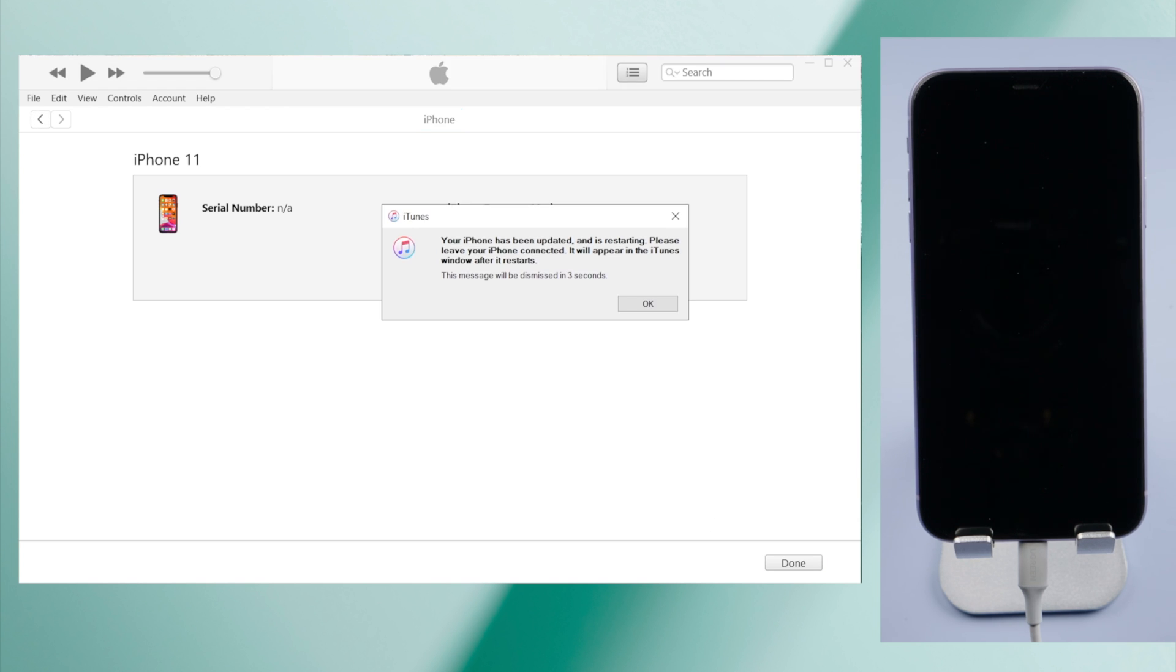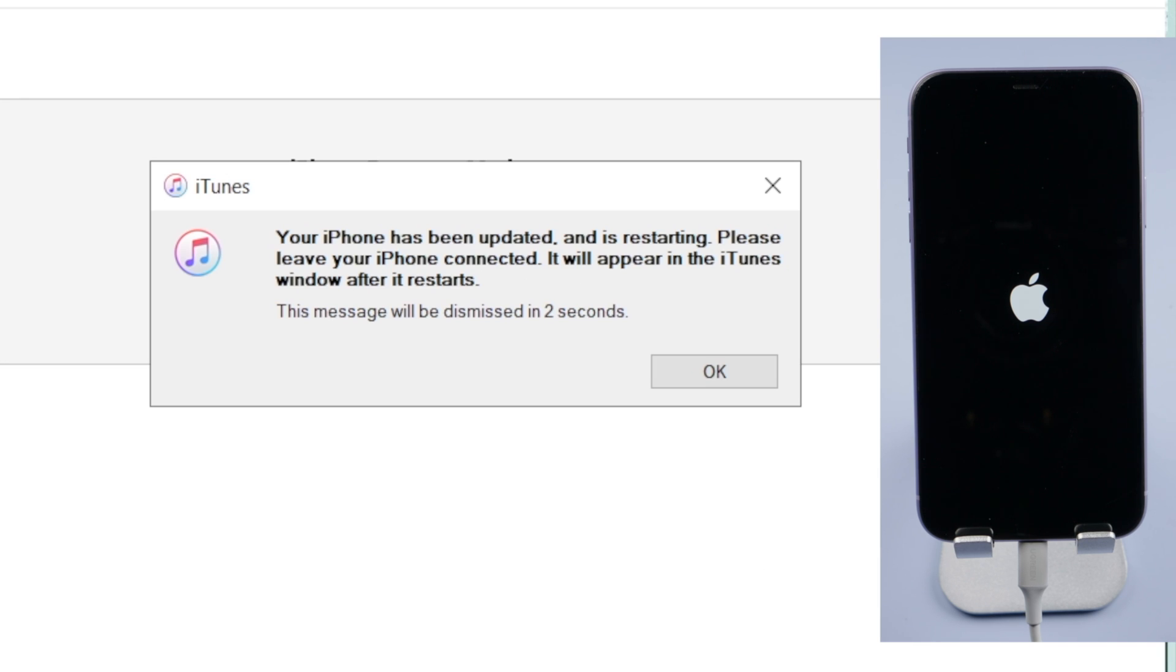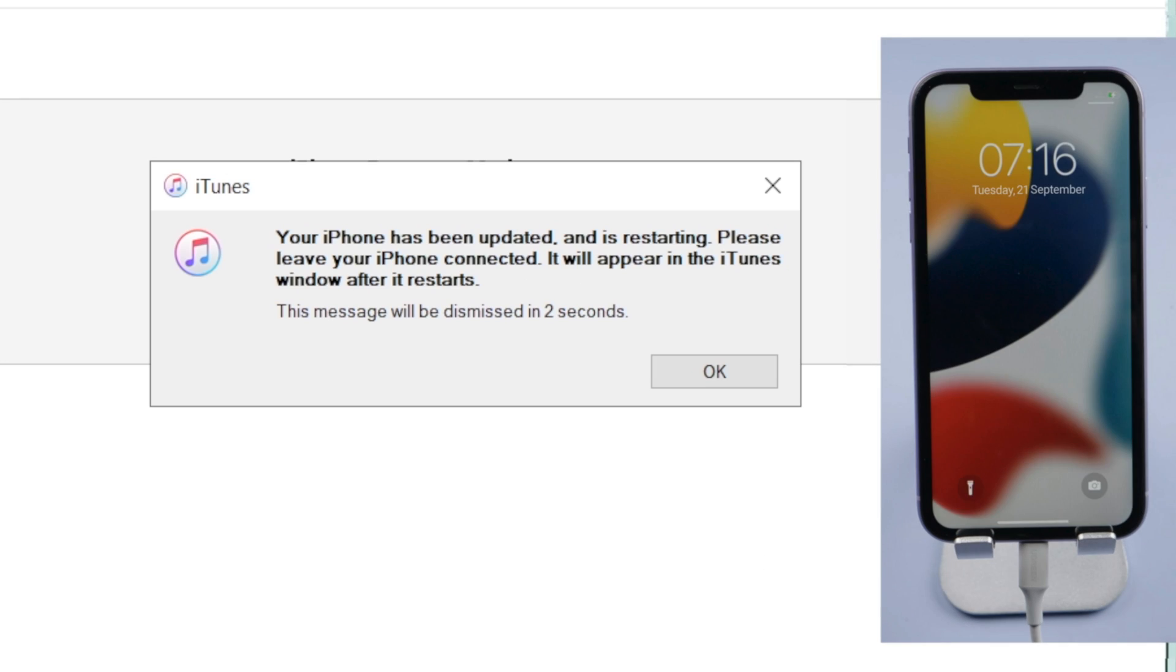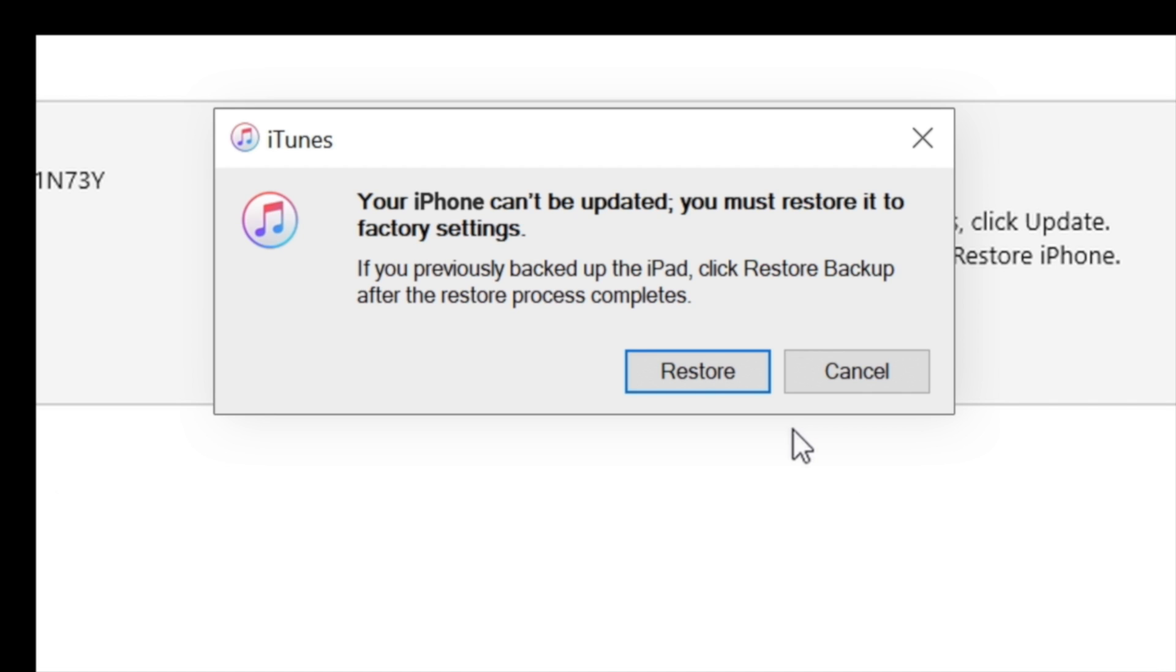If everything goes well, your iPhone will boot up to the lock screen. If not, you might see a pop-up that says your iPhone can't be updated, you must restore it to factory settings.